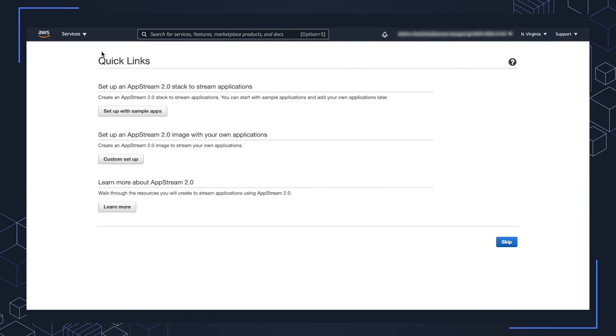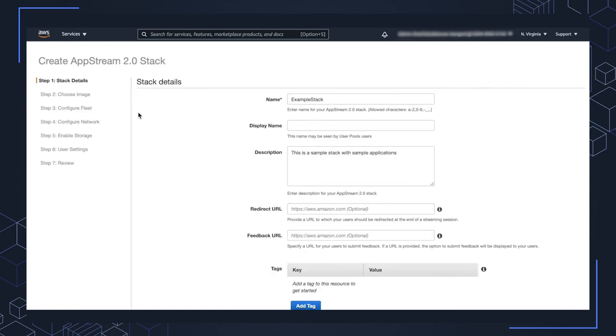Next, you'll see this screen, quick links. We're going to go ahead and use this wizard here to set up with sample applications. So go ahead and click this button. And then here, we're going to go through each one of the steps to create the stack.